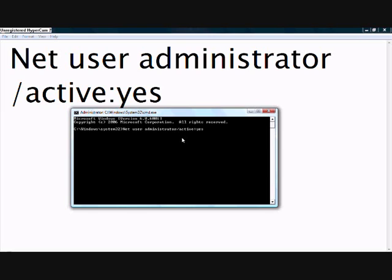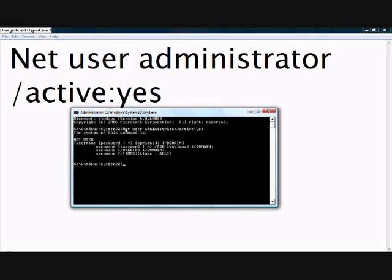Now if you don't put a space between the forward slash and the administrator and then you press Enter, it comes up with an error - this is not what you want. Remember you have to put a gap in between the administrator and the forward slash.